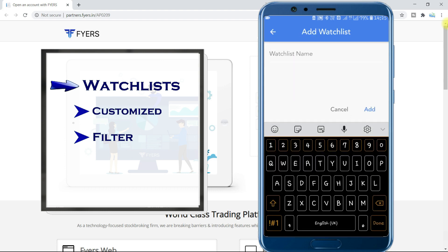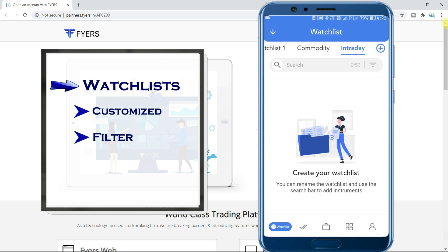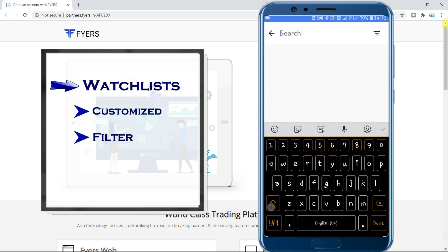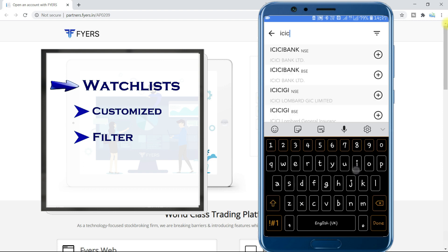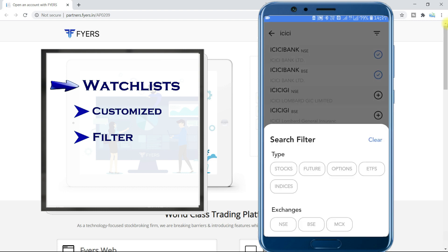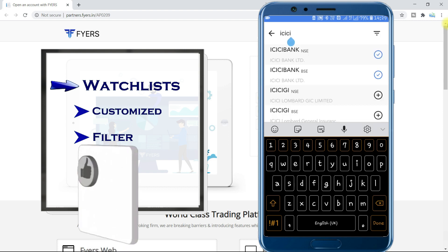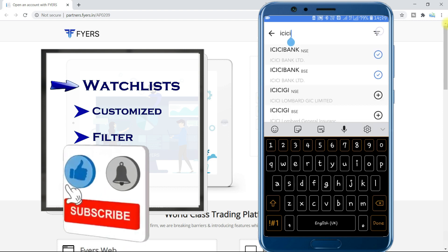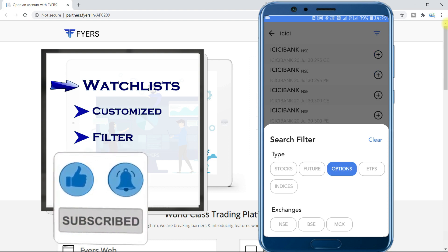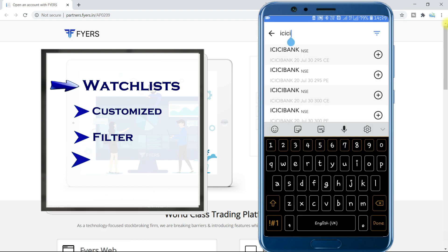We suggest you create different watchlists according to your analysis. For example, I usually trade intraday only in selected scripts and change those seasonally. You can add NSE or BSE scripts too. To add futures, go to the filter and select futures. When your desired script shows on the screen, just tap on the plus symbol. Same with options too — go to the filter and select options. In this way, you can add all the useful scripts you want across all segments.